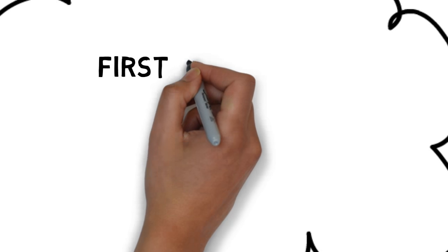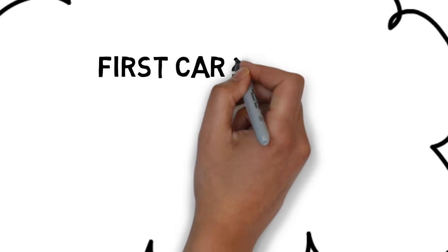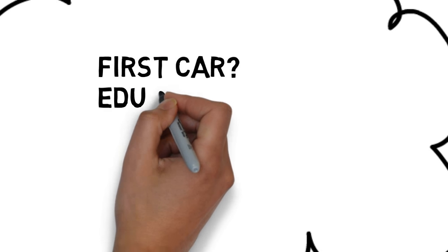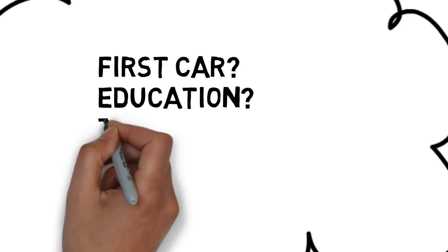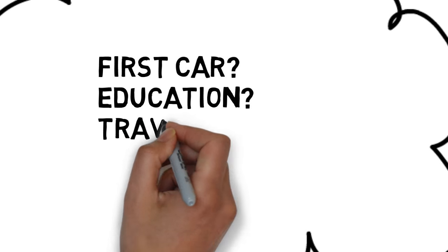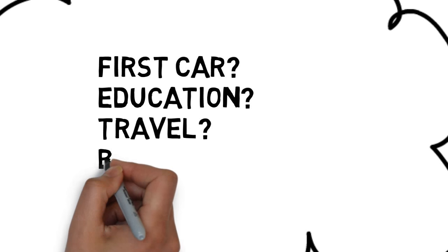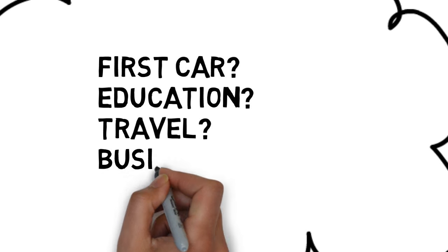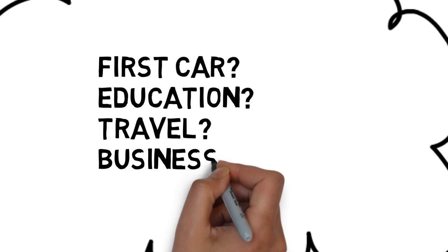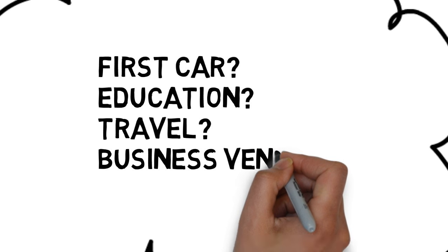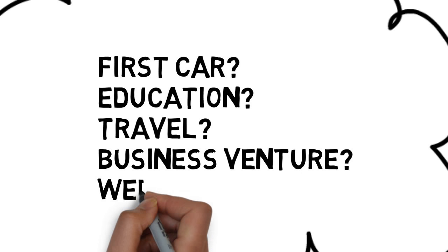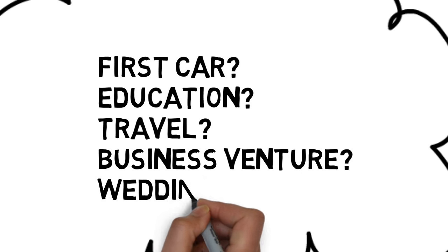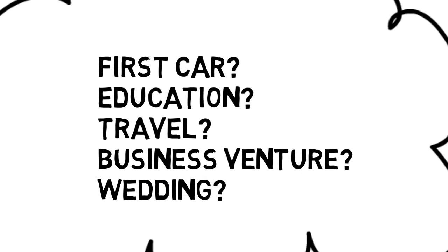Like, how would they pay for Ben's first car or college? What if Ben wanted to travel or start a business venture? What would they be able to contribute when Ben got married or purchased his first home?